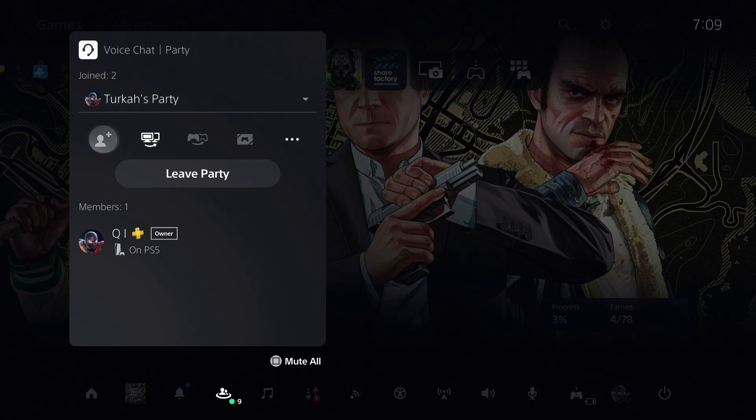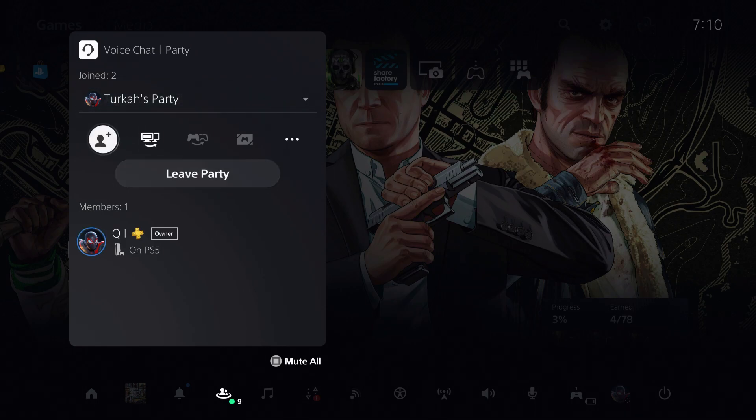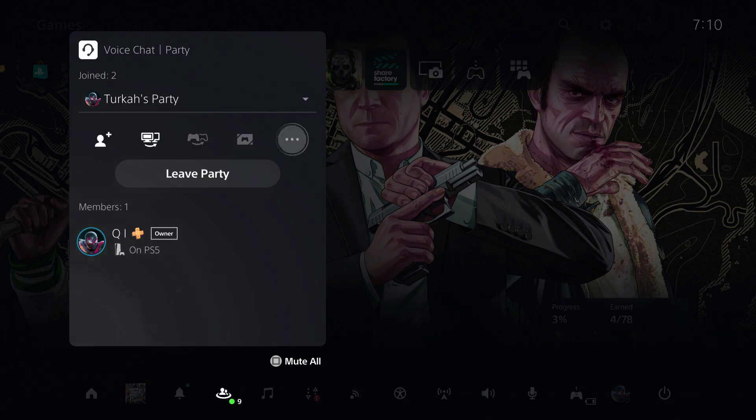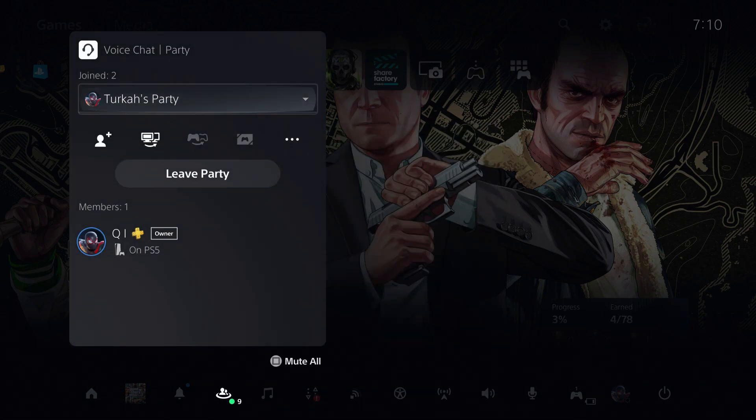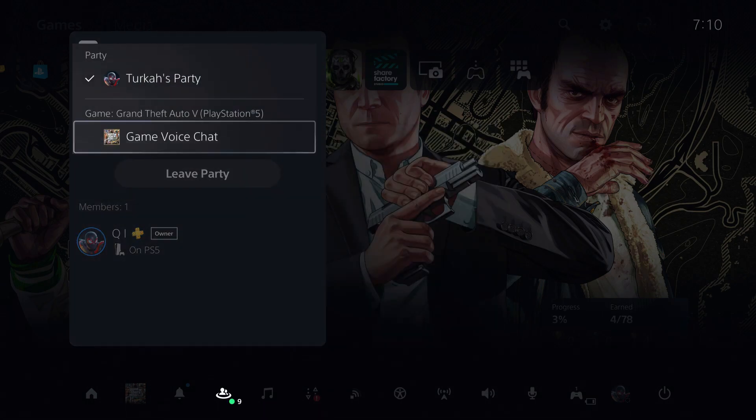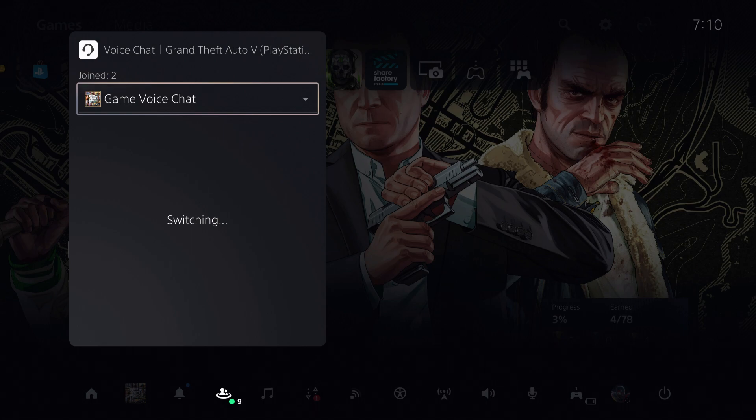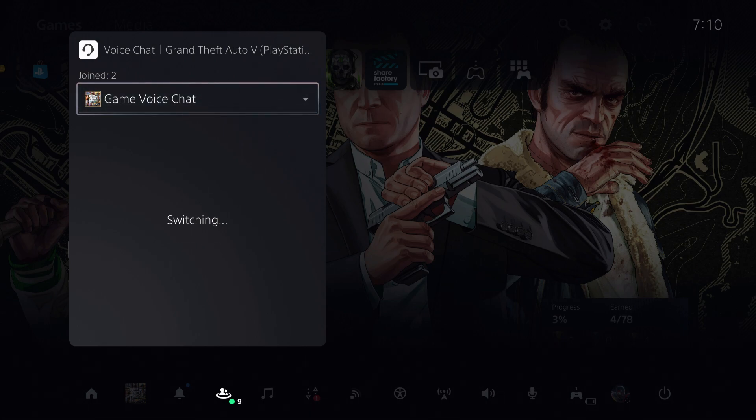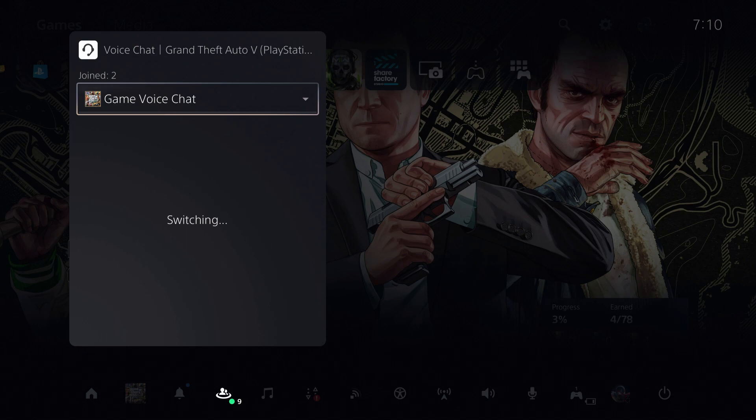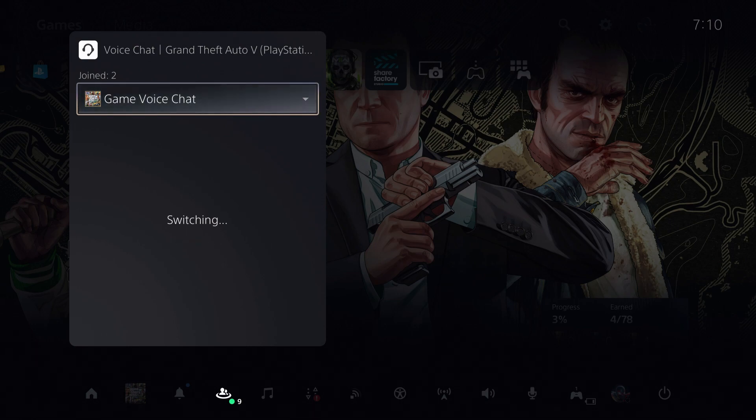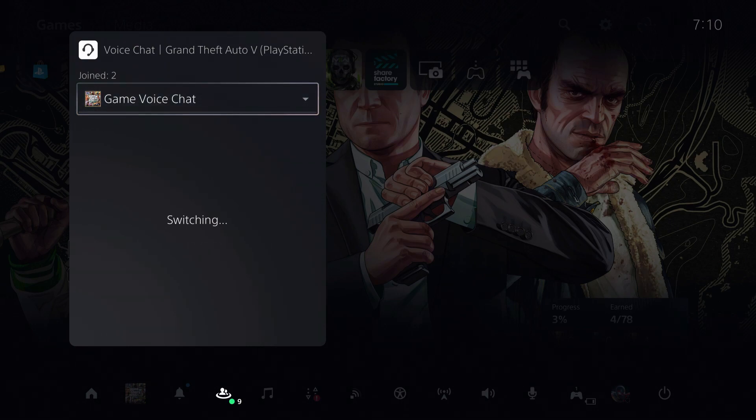It's really that easy. That's how you can share your voice. If you change it to game voice chat, you will only hear the people talking in game voice chat. But if you change it back to something else, you will hear other people talking to you. Thank you for watching, please like and subscribe. This is how you can share your voice on the PS5. Take care.